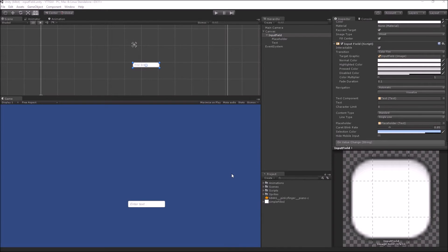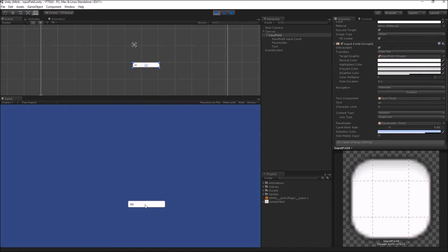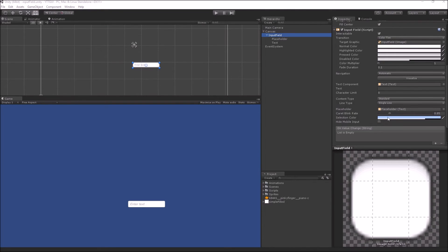Whenever you are inputting any string inside your input field, there is a vertical blinking line called the caret, which acts as a cursor for your input string. The rate at which the caret blinks can be controlled by the Caret Blink Rate parameter. The Selection Color parameter controls the color of your selection — for example, if I go into play mode and write something and then select it with my mouse, the selection color would be controlled by the Selection Color parameter. Your last option is the Hide Mobile Input toggle, which is only applicable for iOS devices and hides the native input field attached to the on-screen keyboard.